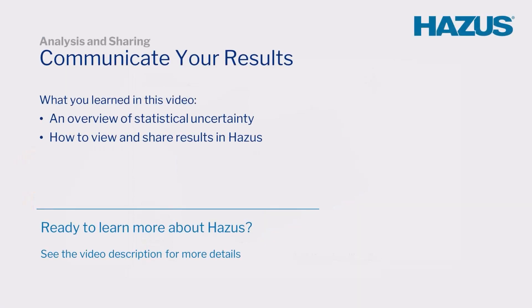Congratulations! In this video, you learned about statistical uncertainty and how to communicate data in report, table, and map form. Look for more HAZUS video tutorials on the FEMA YouTube channel.